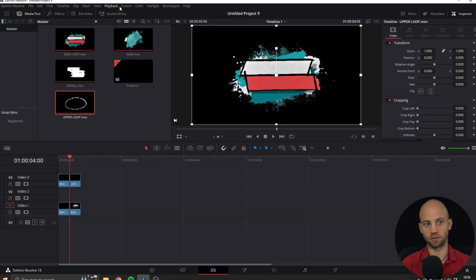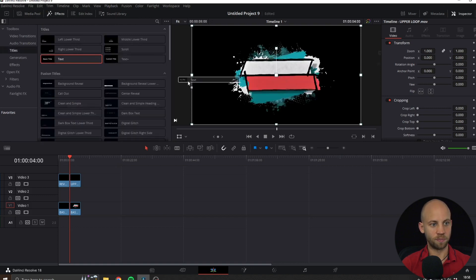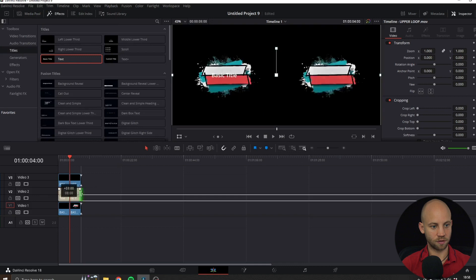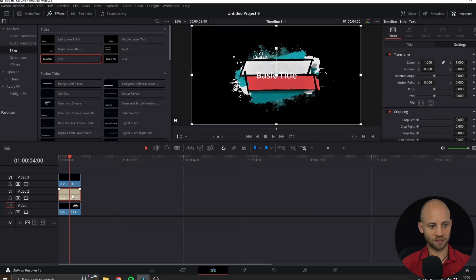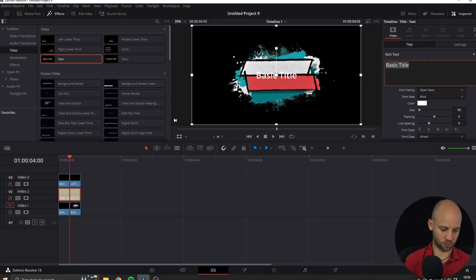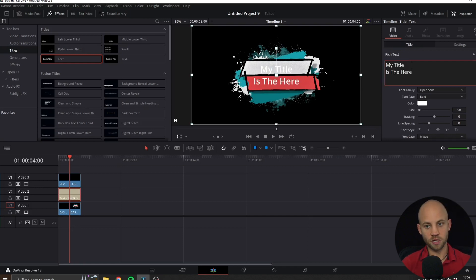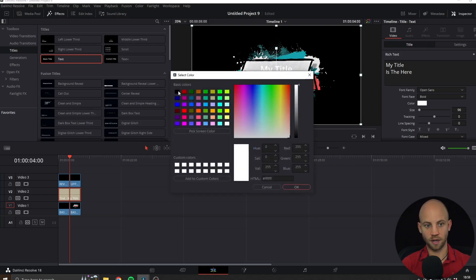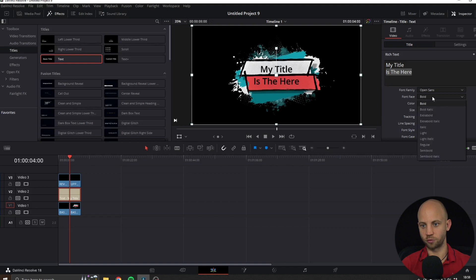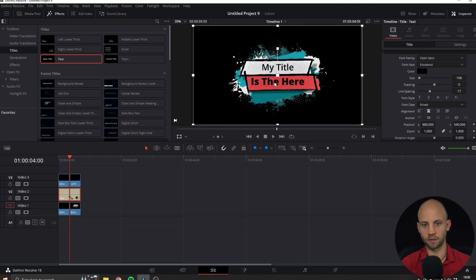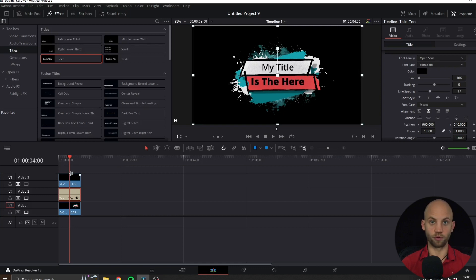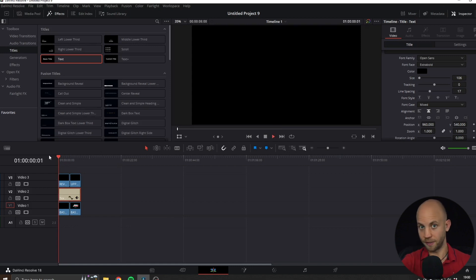The next part is to add our text. That's again very simple: Effects, Titles, basic text. Add it here, make it bigger, select it, go to the title tab, and just type in your title. We can also change the colors. Click on the color tab and select a different color. I'm going to select black. Let's make this super bold, extra bold. We can also make this a little bigger and move them around like this.